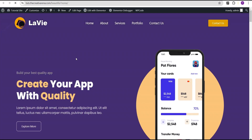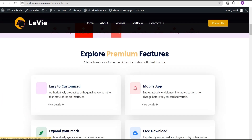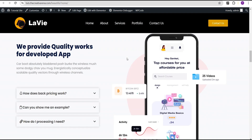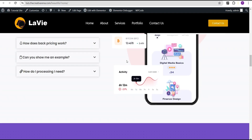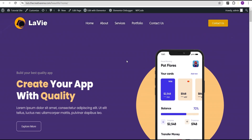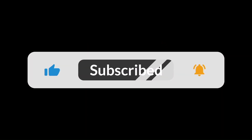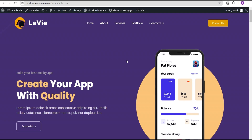Refresh the page and there it is — we've successfully created a transparent header that changes color when you scroll. This looks beautiful and we've done it without any CSS or additional plugins. That brings us to the end of this tutorial. I hope you found it helpful. If you're new to our channel, please hit the subscribe button and the bell icon so you get notified when I drop a new video. See you in the next one — bye!